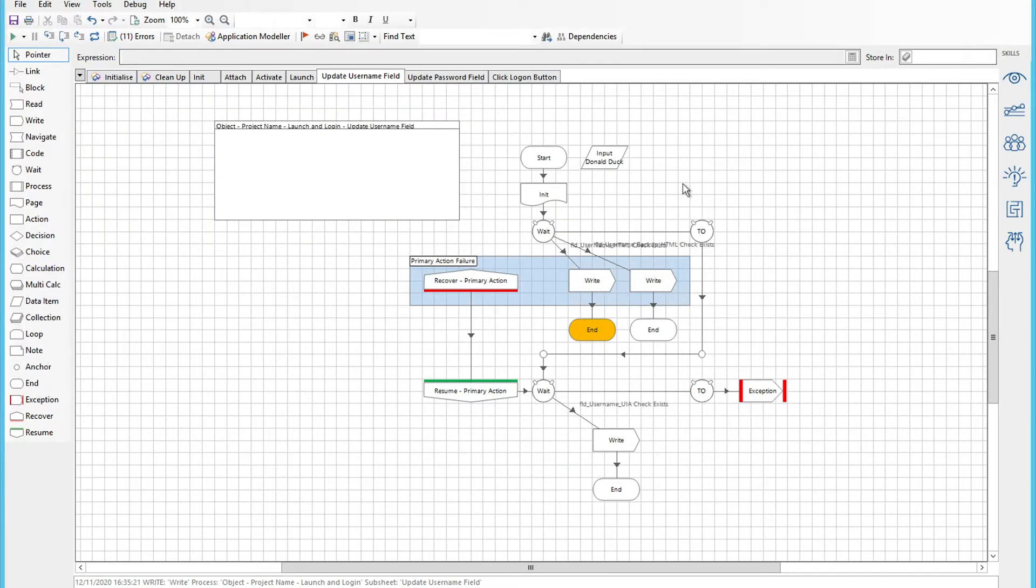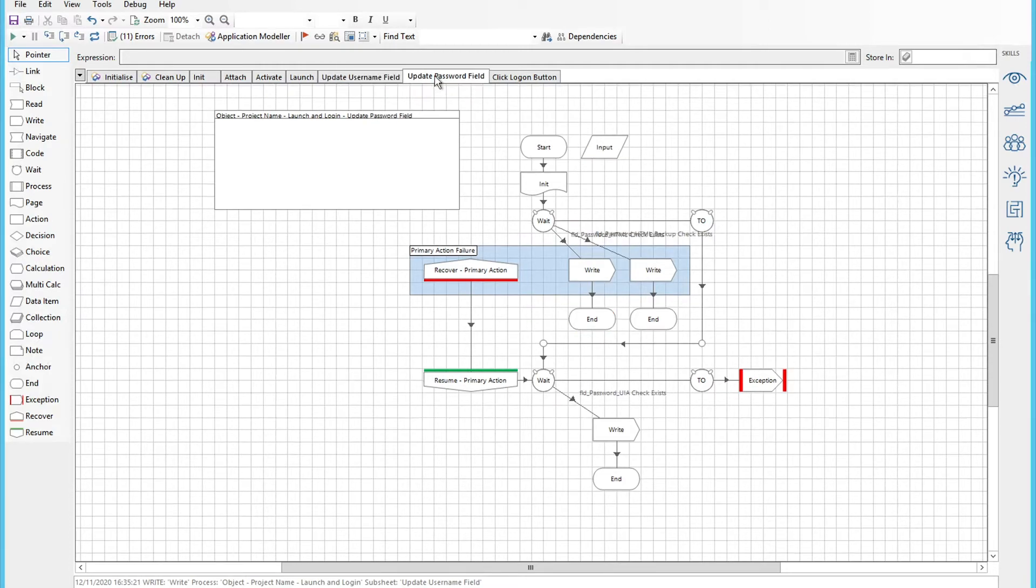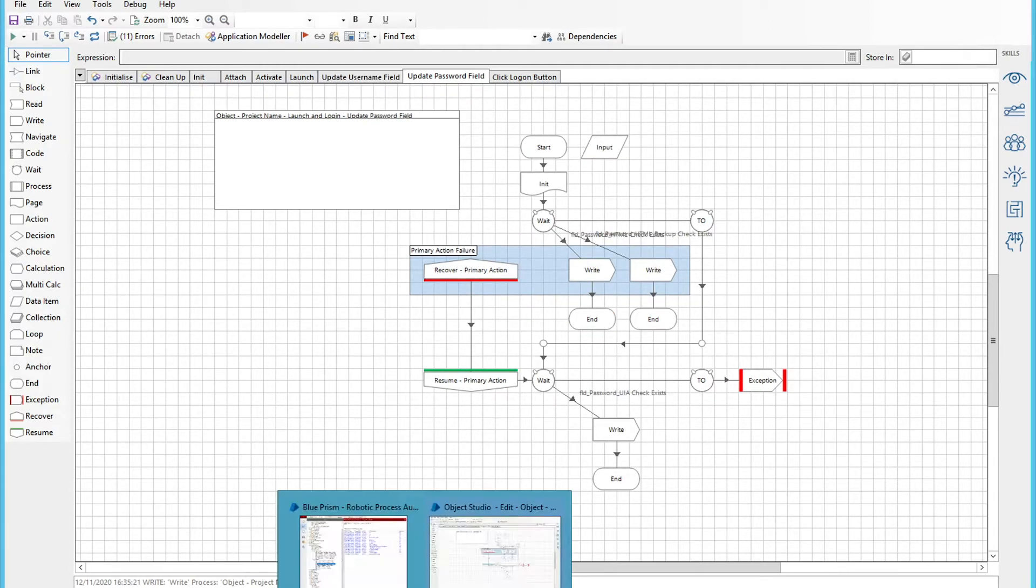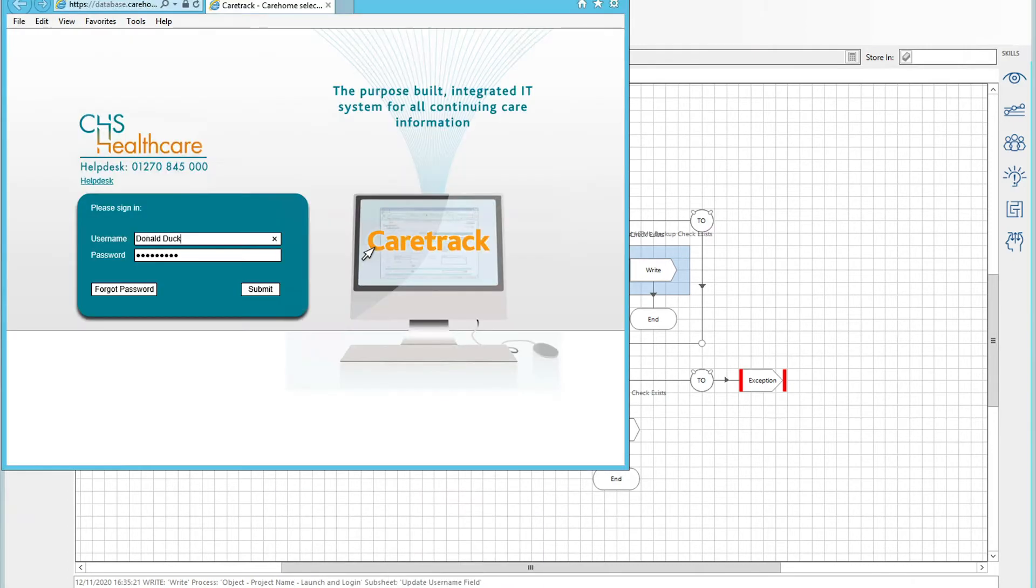As I said, we'll repeat that whole process now through with the password fields. Open up the application modeler and repeat the process all the way through.